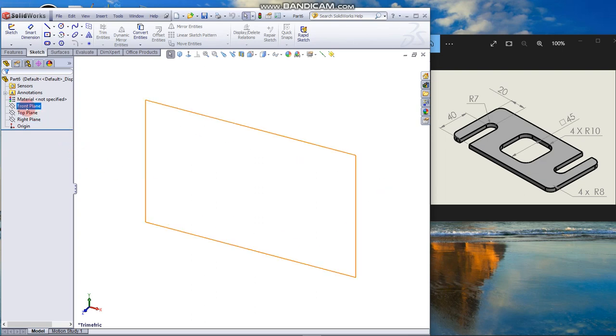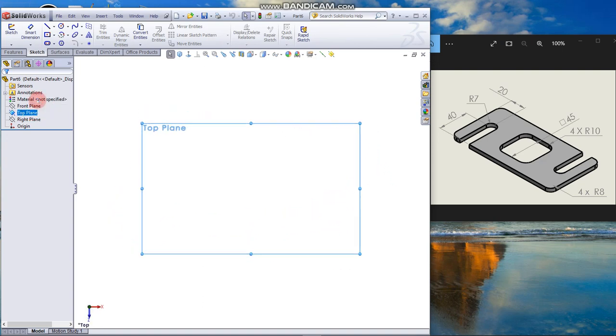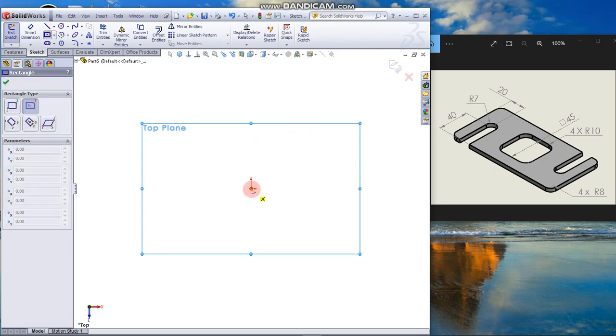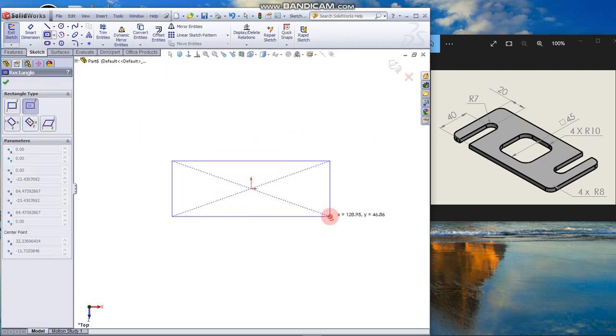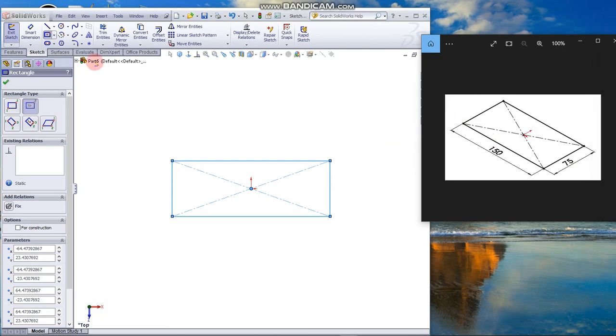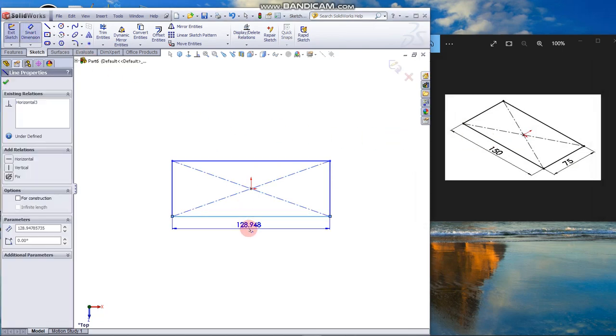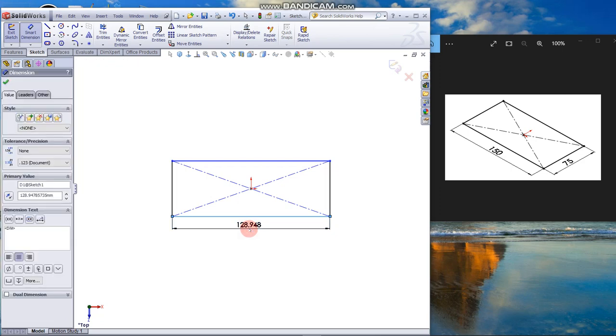From the feature manager tree, choose top plane. From the context menu, choose sketch and draw a center rectangle. Dimension it to 150 for the length.